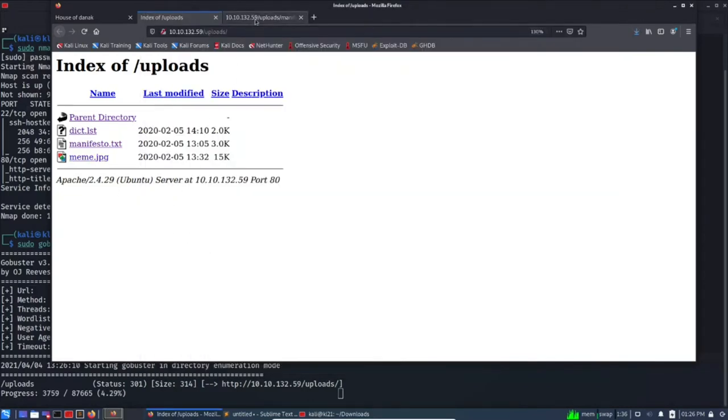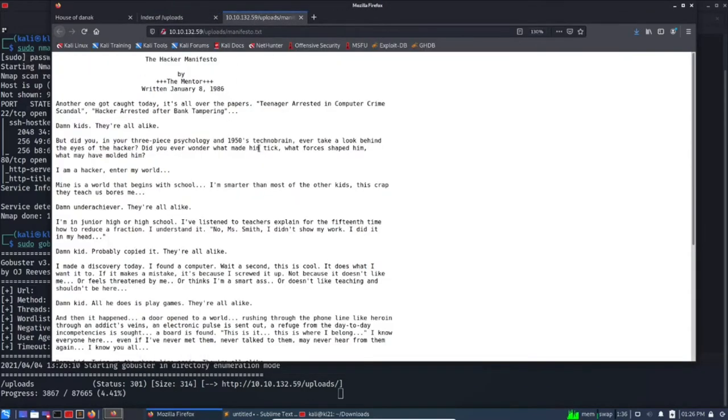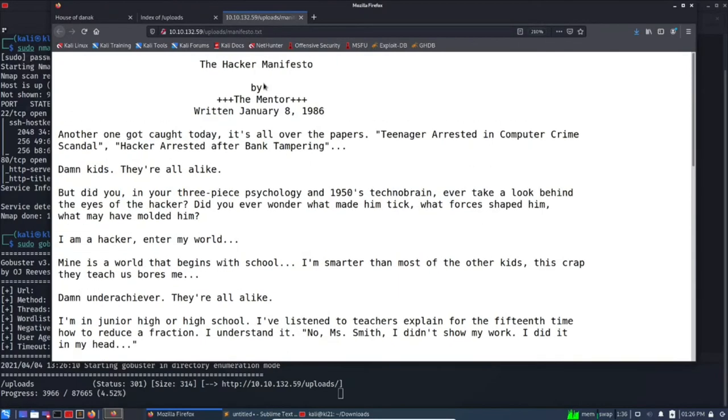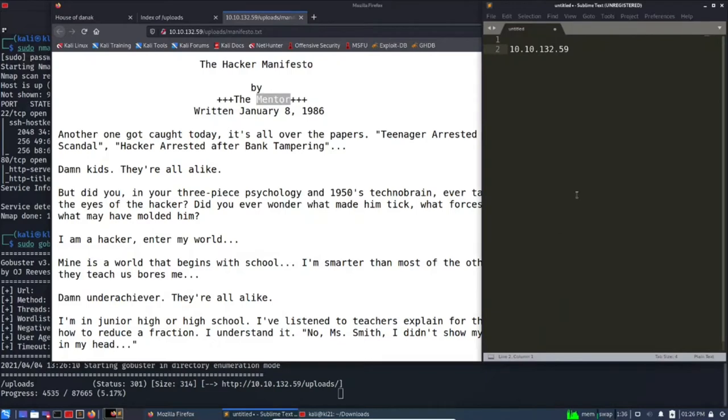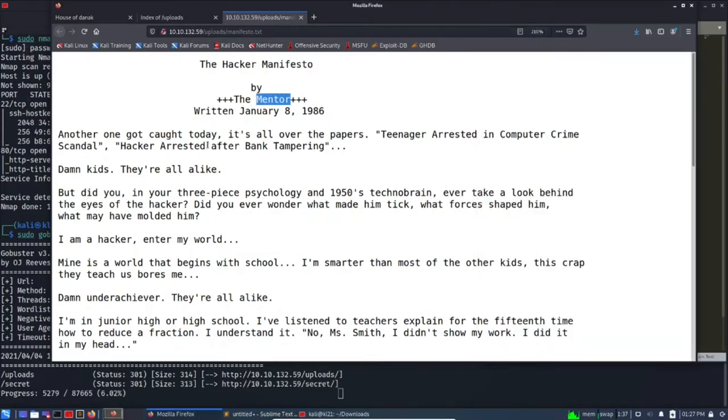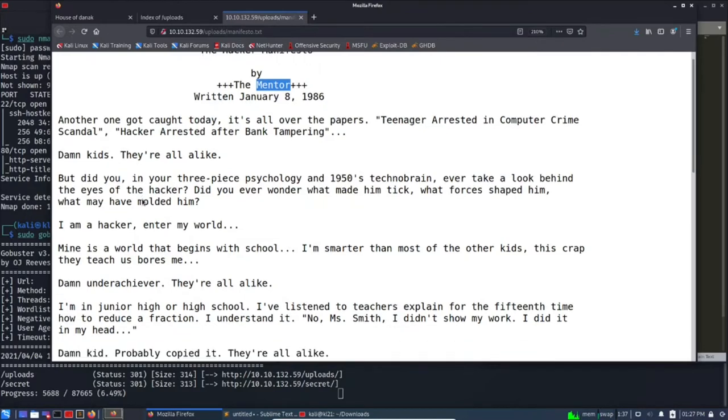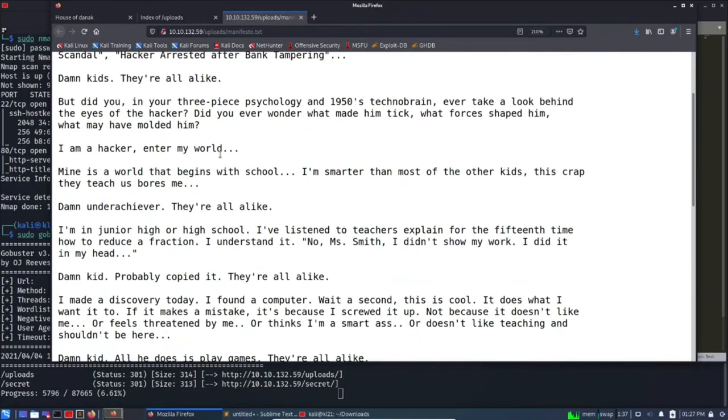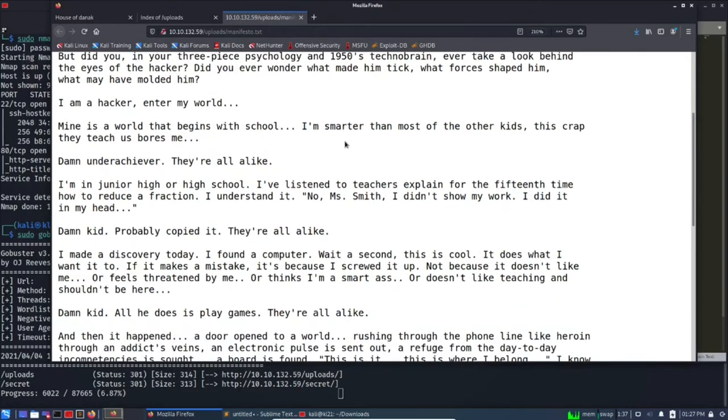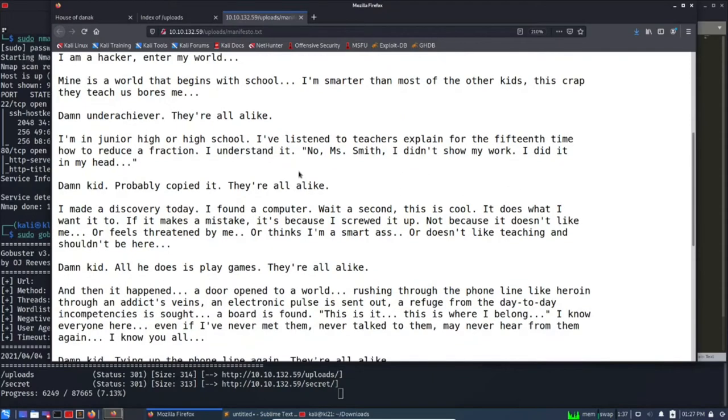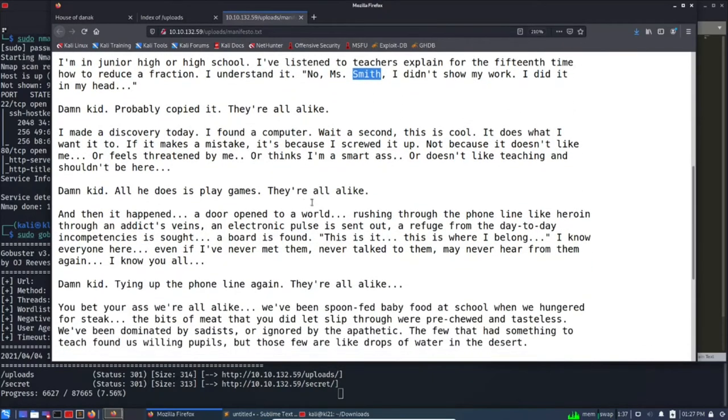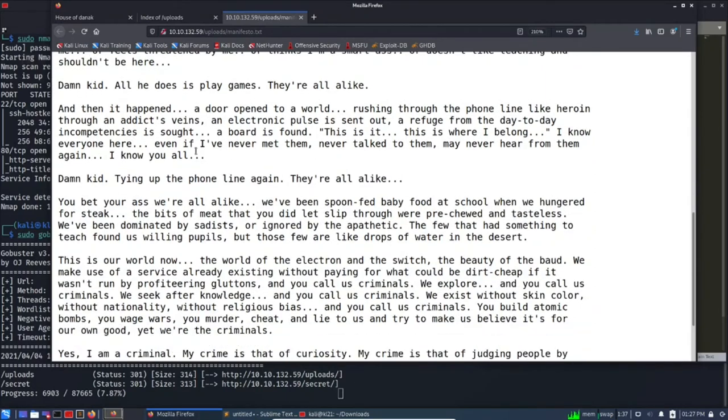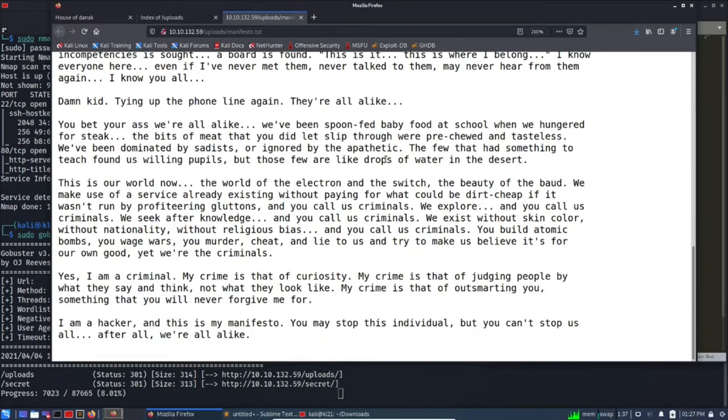Okay, so this is a hacker manifesto by The Mentor. Let's write down the names: John, Mentor, maybe I don't know if this is a user on this box. 'I'm a hacker, enter my world.' And when you closely read it you will find one more name, that is Smith. And rest is just a manifesto, nothing special here.